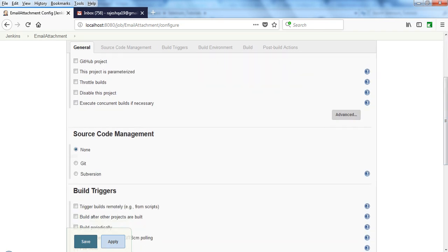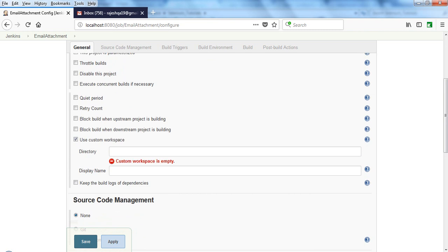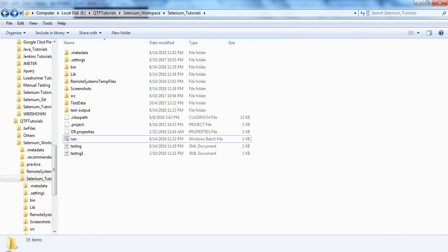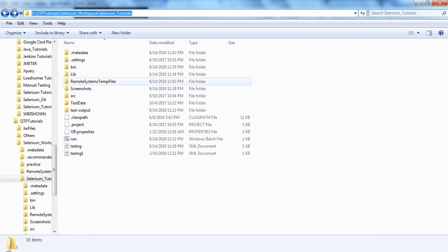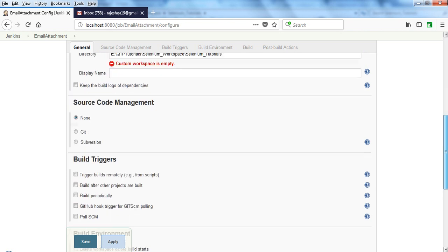Next, coming to here, I'm using the custom workspace. My workspace is Selenium Tutorials. From here only I'm accepting all my files.